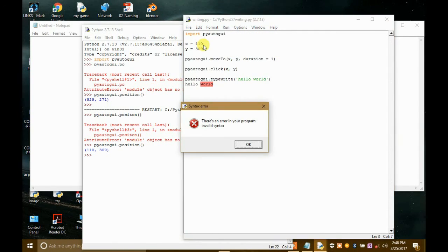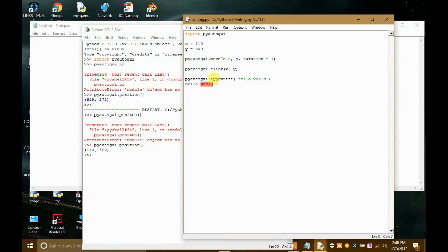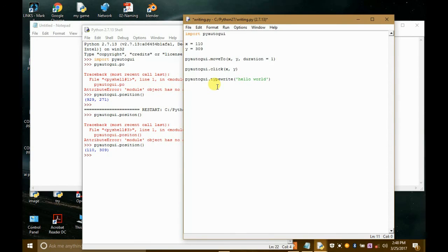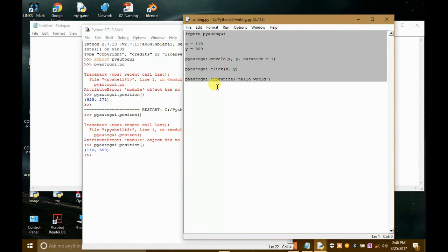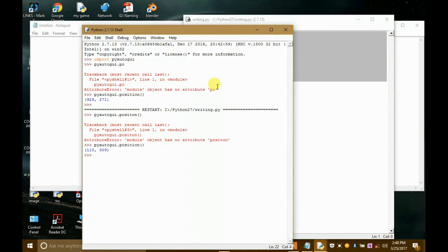And this time let's run it. There is an error, oh okay. We have to... Now let's save it and run it.